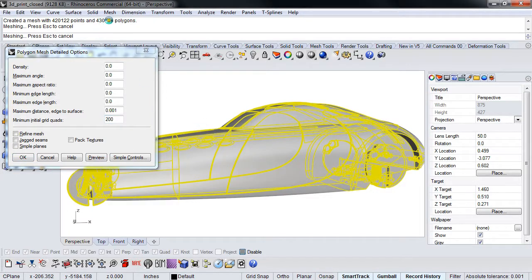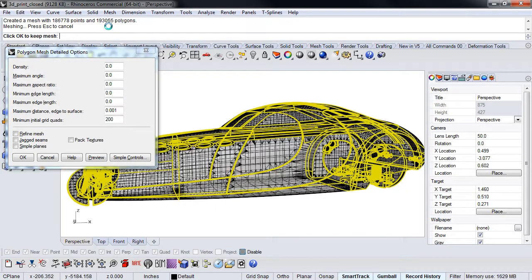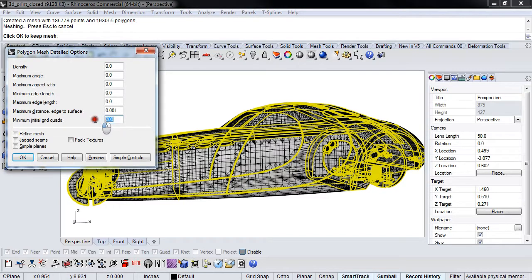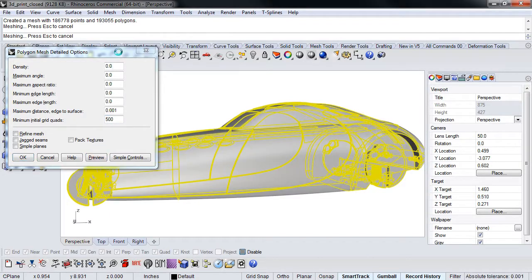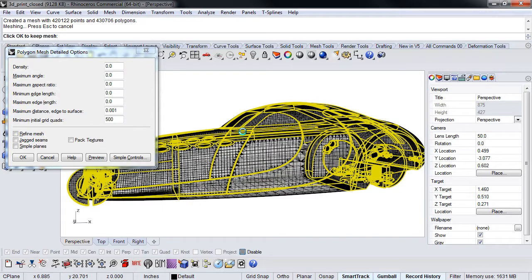Let's start with about 200 and take a look at it. Keep an eye on the polygon count up here — we're at 430,706-ish. And right now this dropped. So we're going in the wrong direction, which means we need to crank this up higher. So I'm going to try 500. And it's going to crunch for a second here. So now we're back up to right about where we were before.